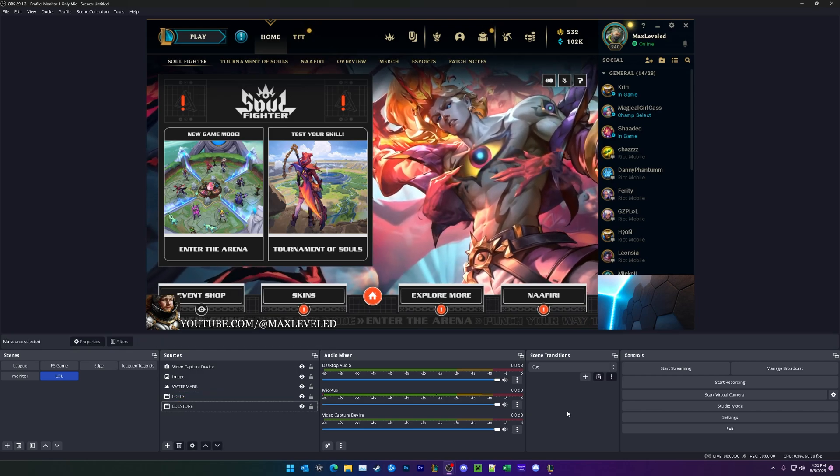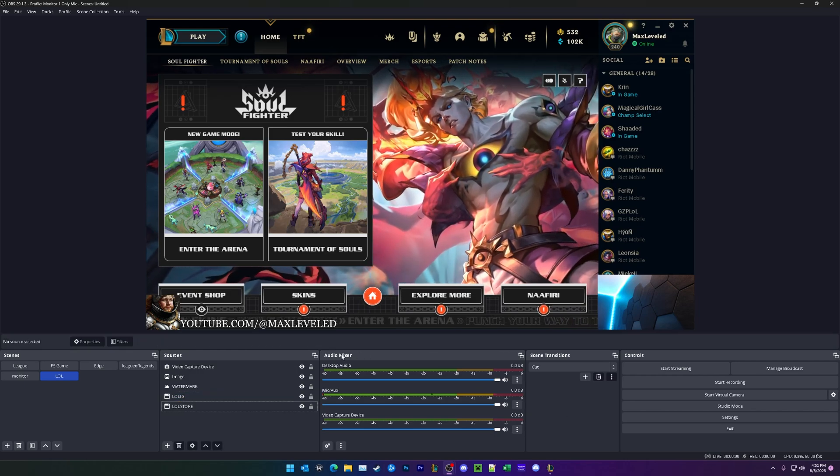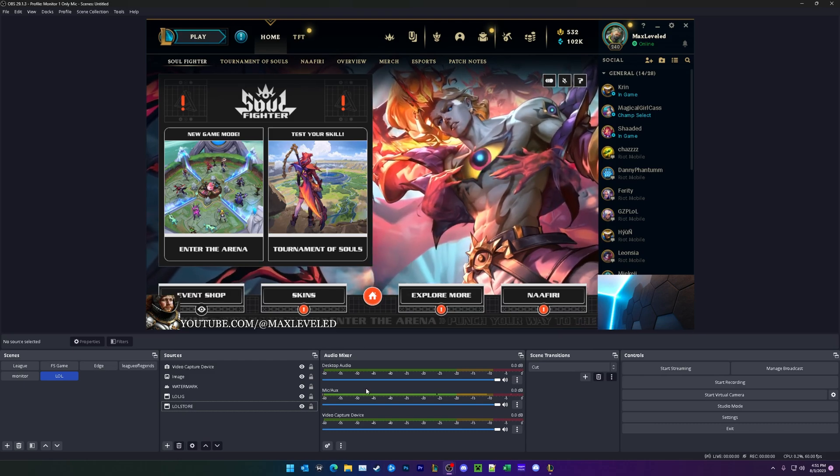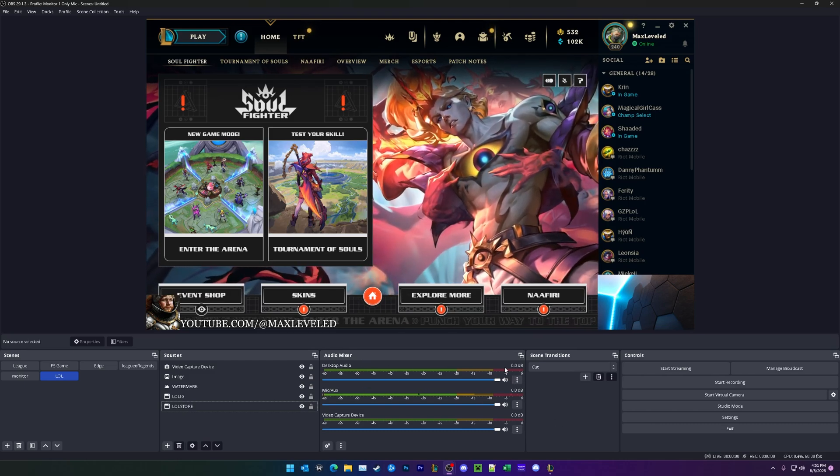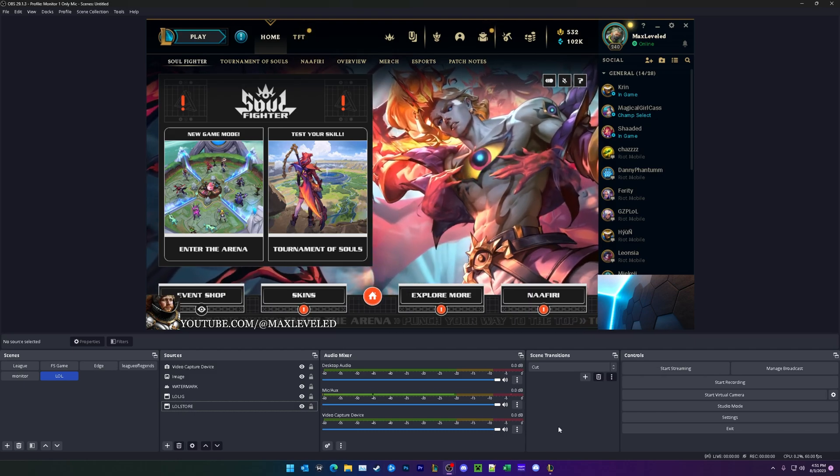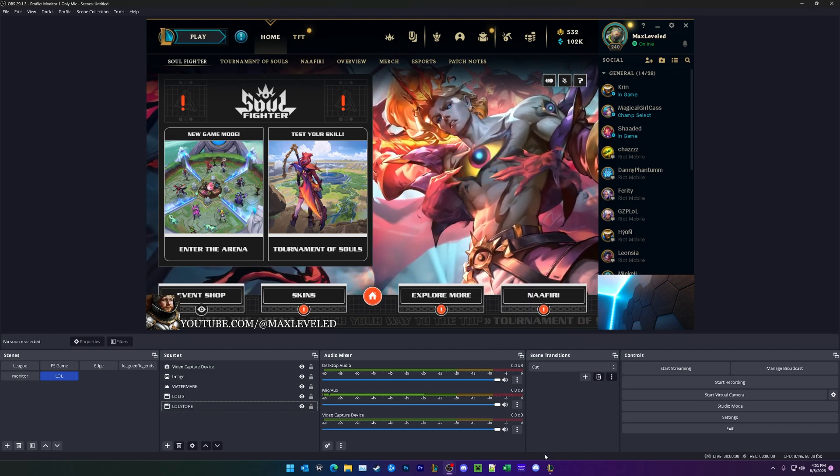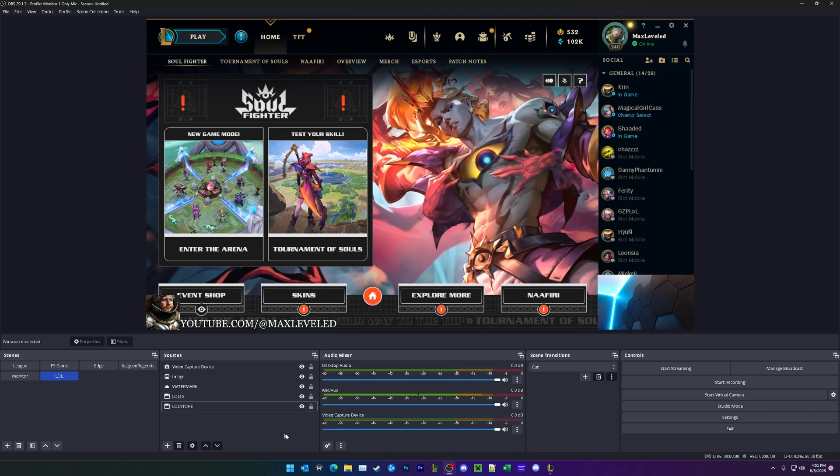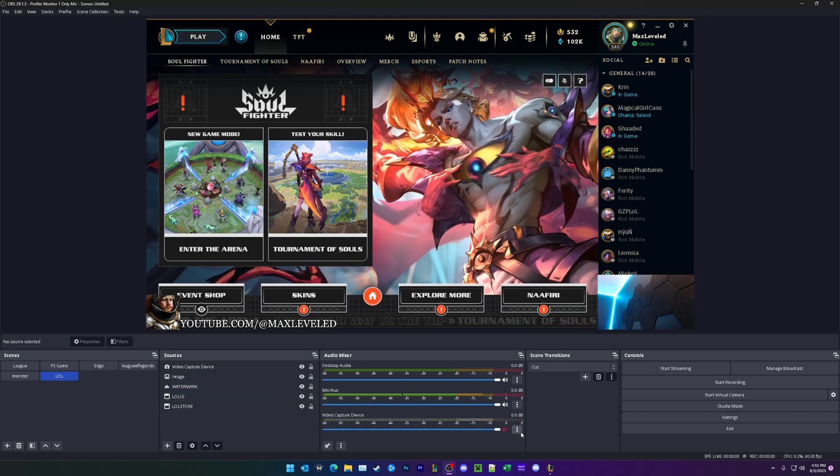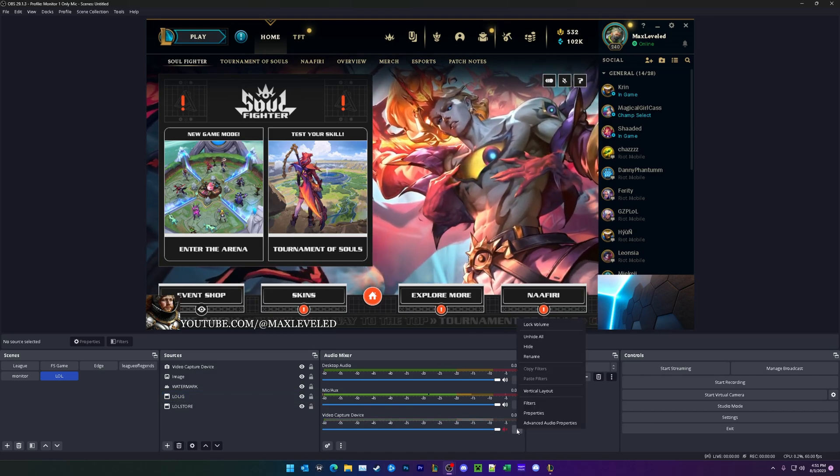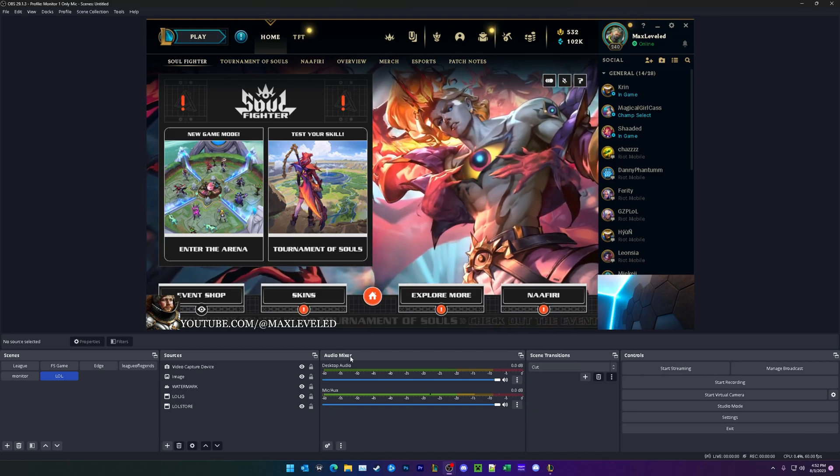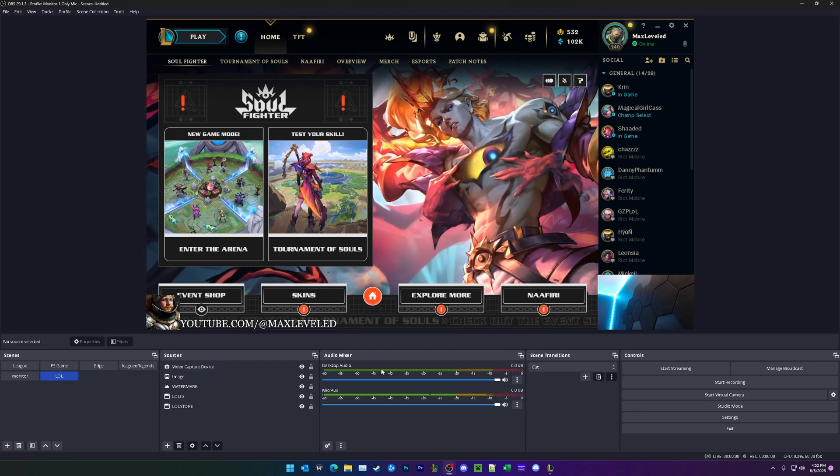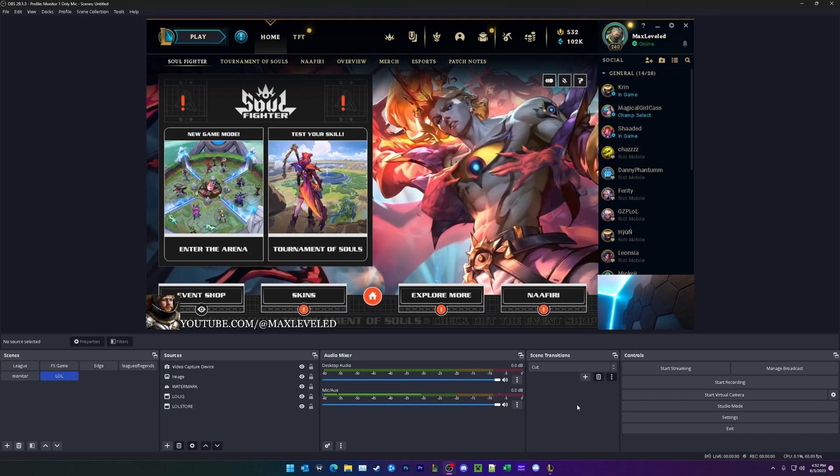Now we're going to be moving on to audio. So we see under the audio mixer right here, we have my microphone, we have desktop audio, which defaults to whatever speaker you have connected, and we have video capture device. So if you do have a webcam that has microphone, go ahead and mute it. And then you can actually click this little button right here and click hide. Now our audio mixer looks nice and clean because it only has the two active sources.